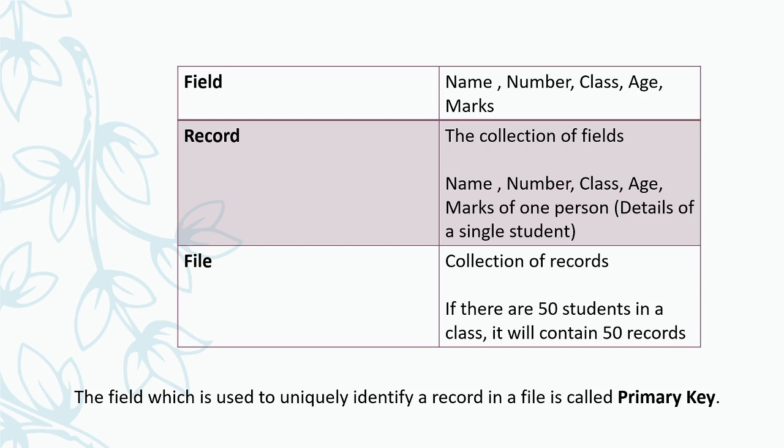Next one is record. Record means it is a collection of fields. That is, the name, number, class, age and marks of one person or one student. That is a record - the details of one student.